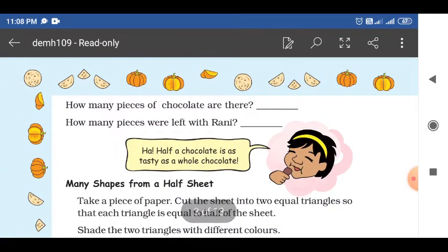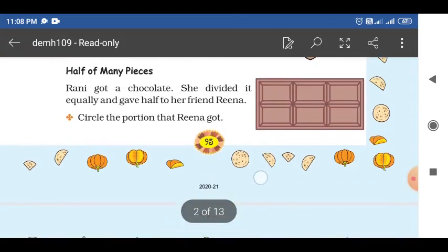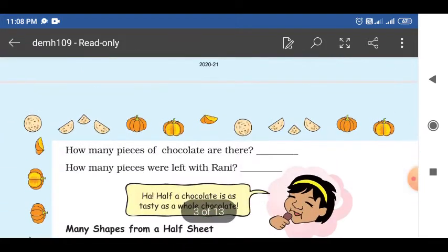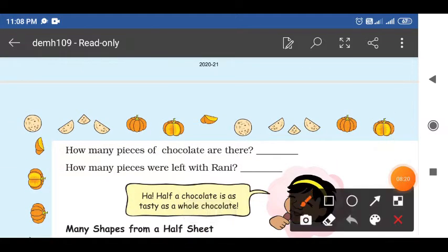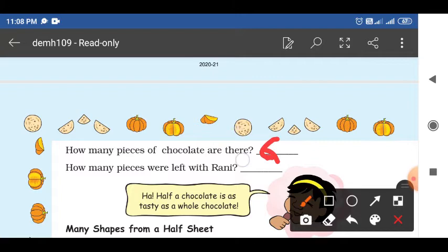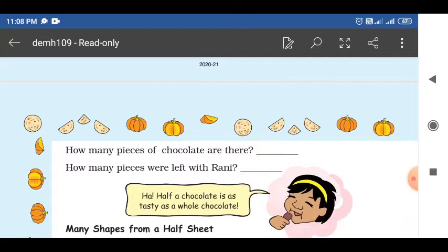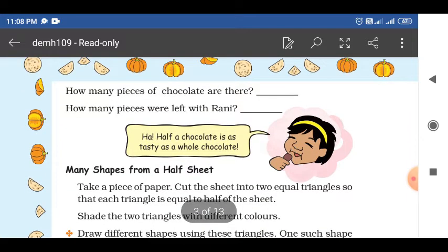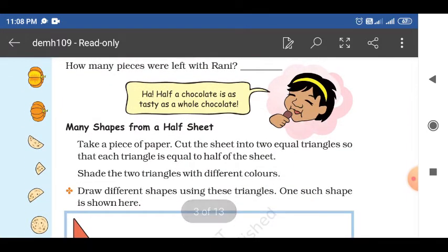How many pieces of chocolate are there totally? Six pieces. You have to write six. How many pieces were left with Rani? If she divided half, there are 3 pieces left with Rani. Half a chocolate is as tasty as a whole chocolate — then she is enjoying by eating.